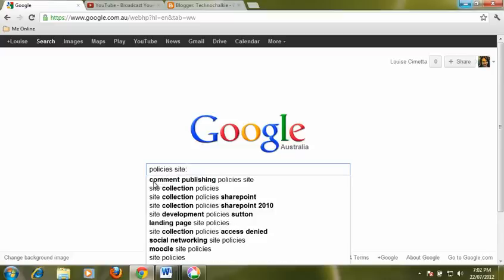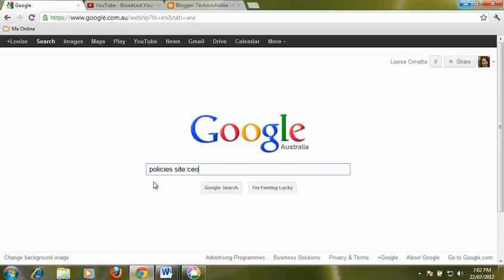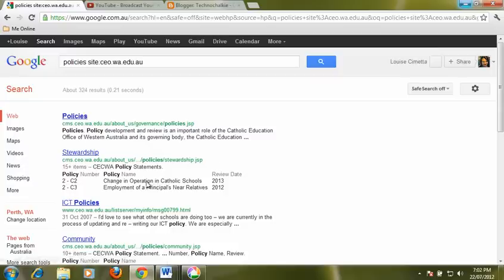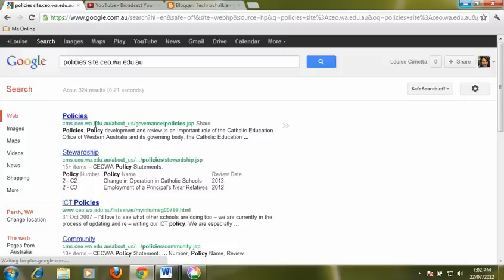CEO.wa.edu.au because I know there's somewhere in the site but I'm not exactly sure where. Now when the search goes through rather than just going to the top site CEO it'll actually go in and find it for me in there. So if you didn't know they were under governance and policies.